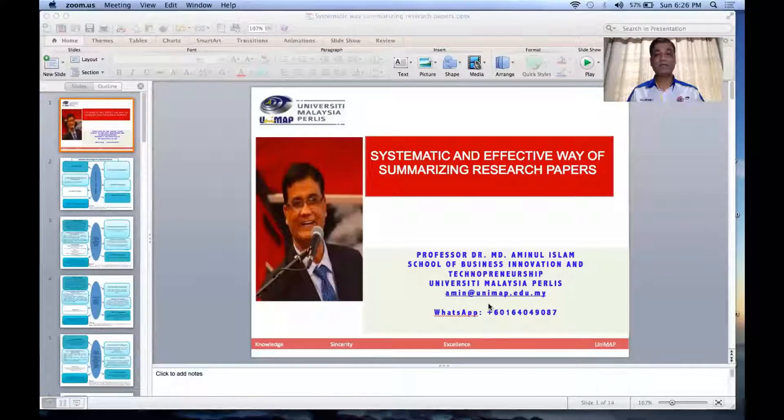Hi, assalamu alaikum. Today I'm going to show you an effective way of summarizing research papers. Through my experience supervising and dealing with research students and colleagues, I found that researchers have been struggling to summarize a research paper. A research paper could be 10 to 40 pages long, but we take only a few lines or sentences from it — so how do you know which part is essential, useful, and relevant to your research? I'm going to show you today how you can effectively, productively, and systematically summarize a research paper.